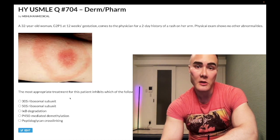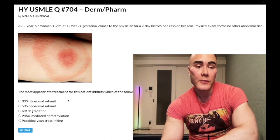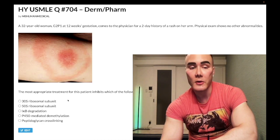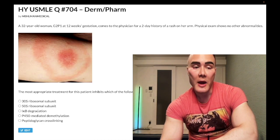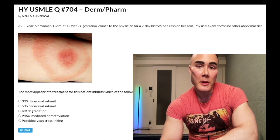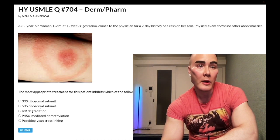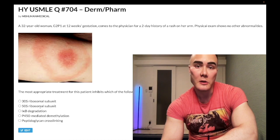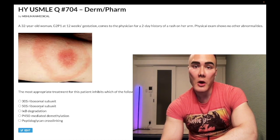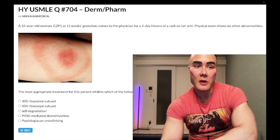Choice B: 50S ribosomal subunit — wrong answer. That refers to macrolides, linezolid, clindamycin, and chloramphenicol. We're not going to do a 46-minute discussion on every drug, all their use cases and side effects — it's wrong.